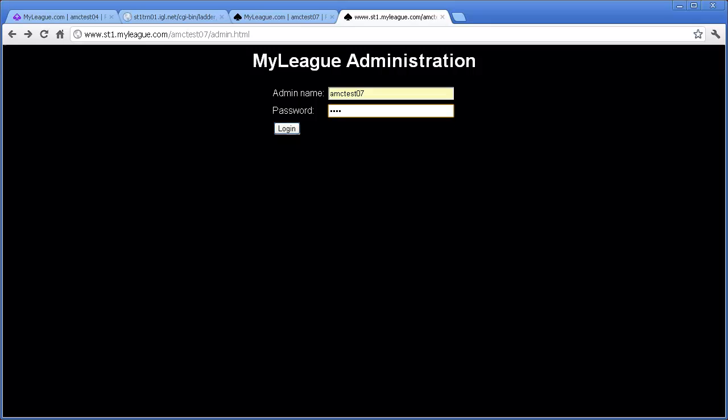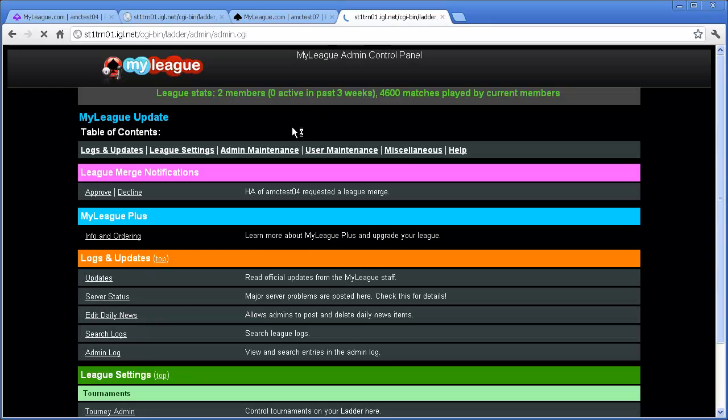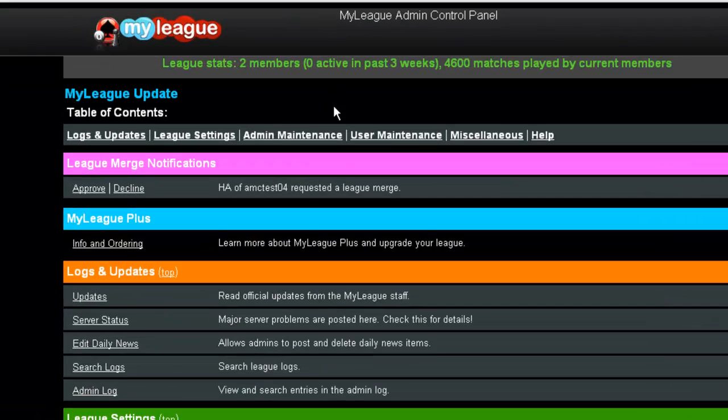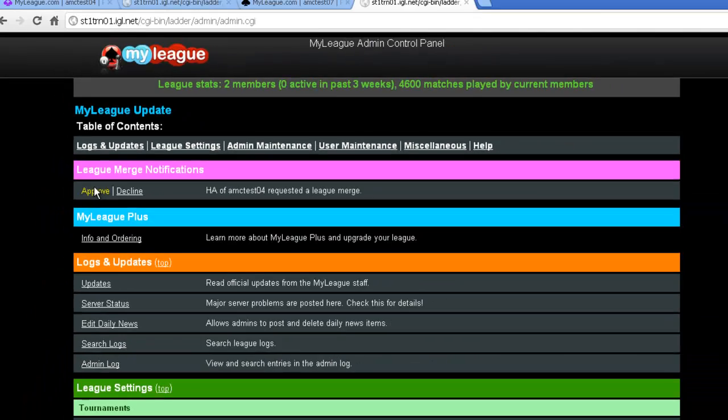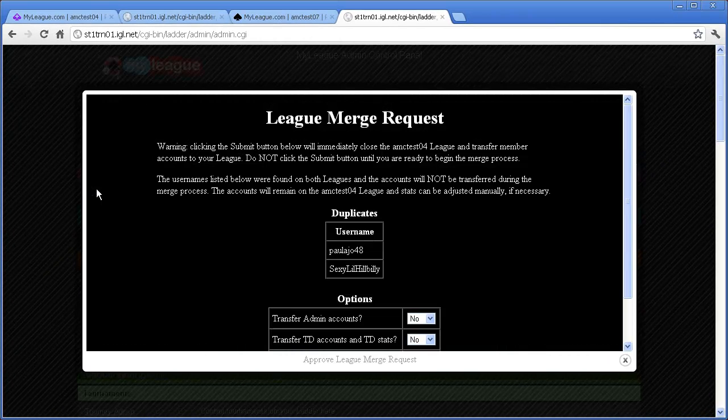Once the other head admin receives the merge request, they will see a new option at the top of their admin menu. It will show the name of the league that requested the merge as well as two options, approve and decline. To continue the merge process, the head admin of the destination league should click on the Approve link and a window will pop up.